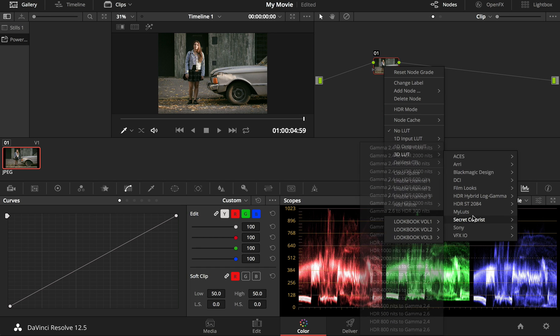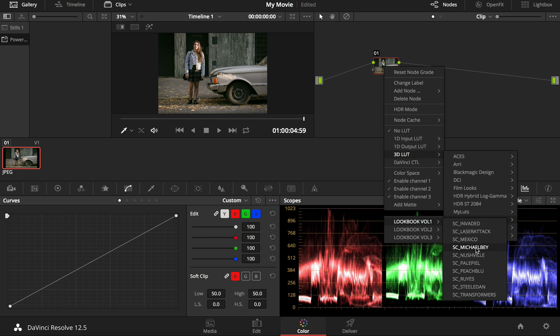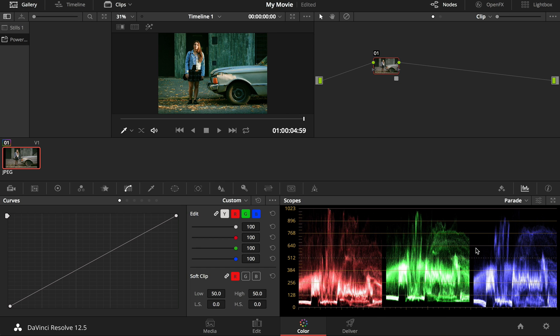Right click on a node, navigate to 3D LUTs, Secret Colorist, Lookbook 1, and choose the filter you want to use.